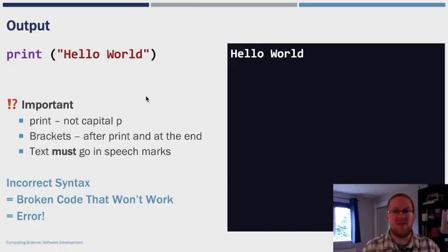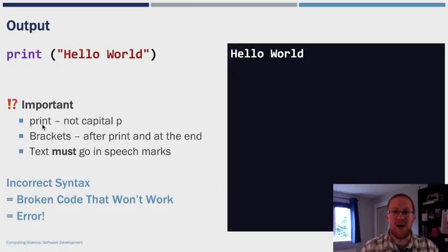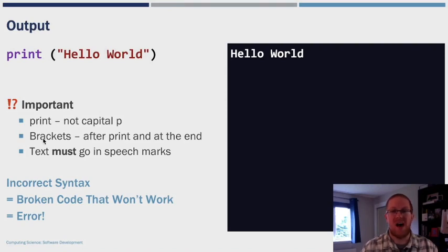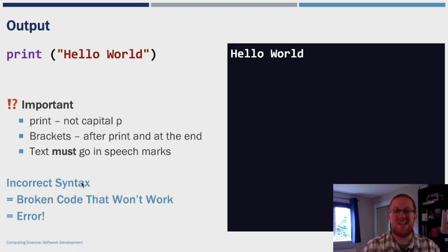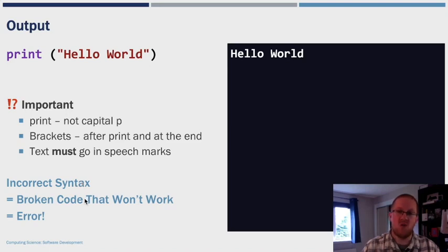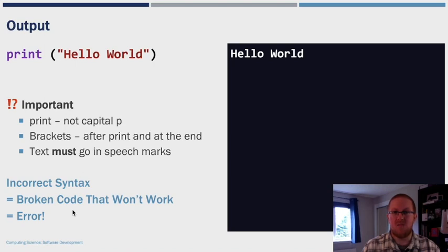Some of the rules of Python as we've alluded to: the print has not to be capital, the brackets must open and close, and then you must have your text inside quotation marks. And if you don't have these, you've got incorrect syntax, which means broken code, so your program won't work, and there are going to be errors, and we want to try and limit errors as much as possible.